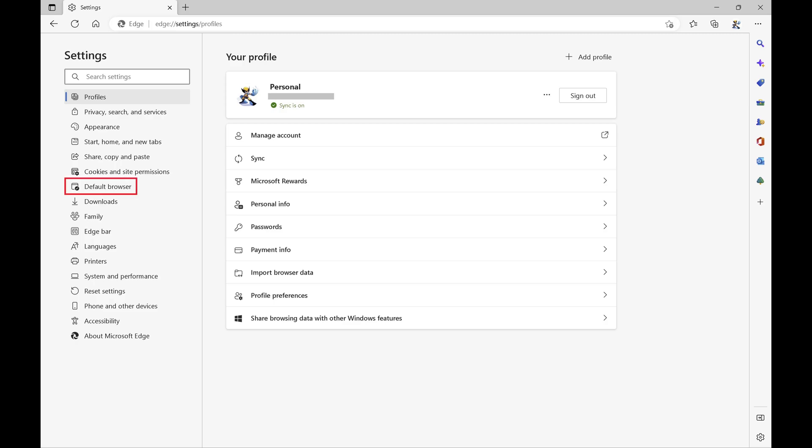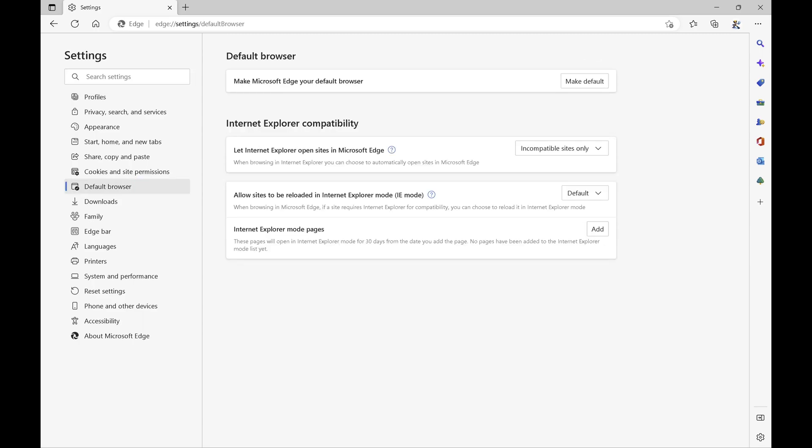Step 3. Click Default Browser in the menu on the left side of the screen. You'll see default browser options on the right side of the screen.